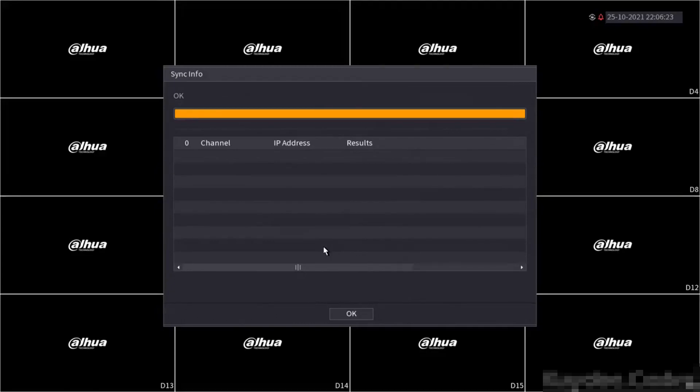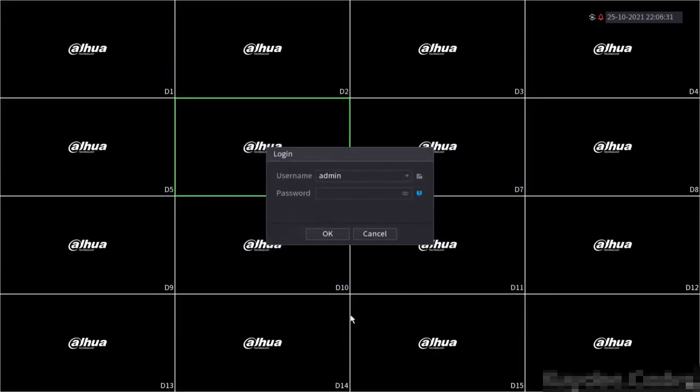In my case I do not have any cameras connected, so we will click OK to continue. We have now successfully reset your device and you can log in with your new credentials.